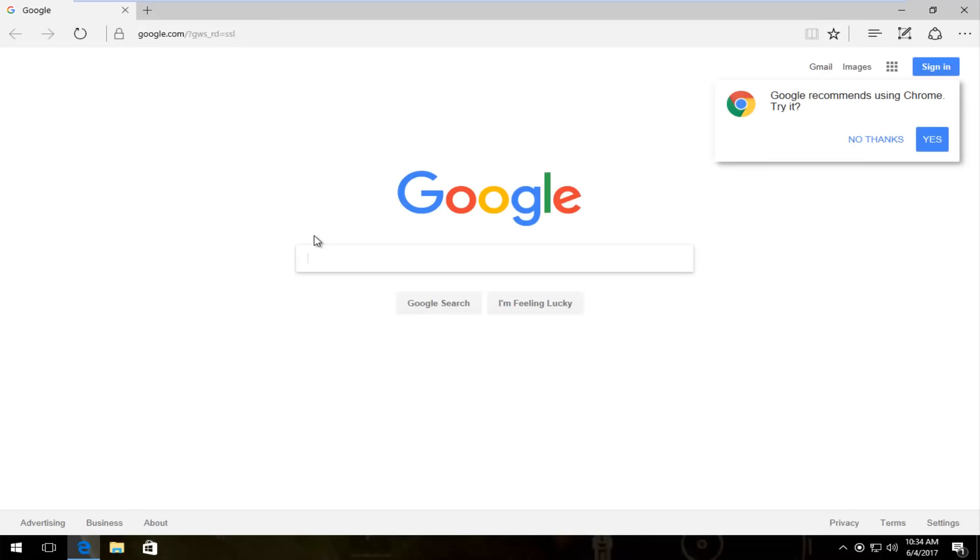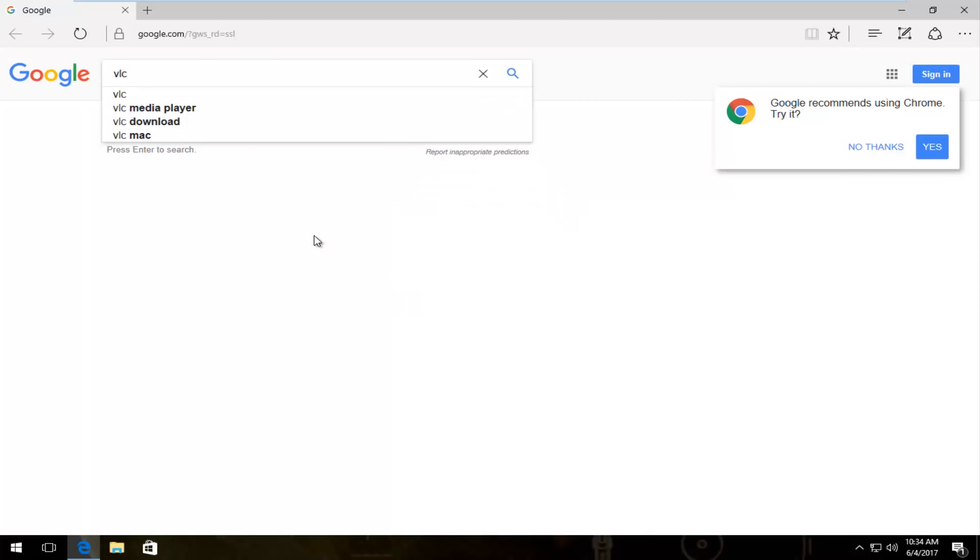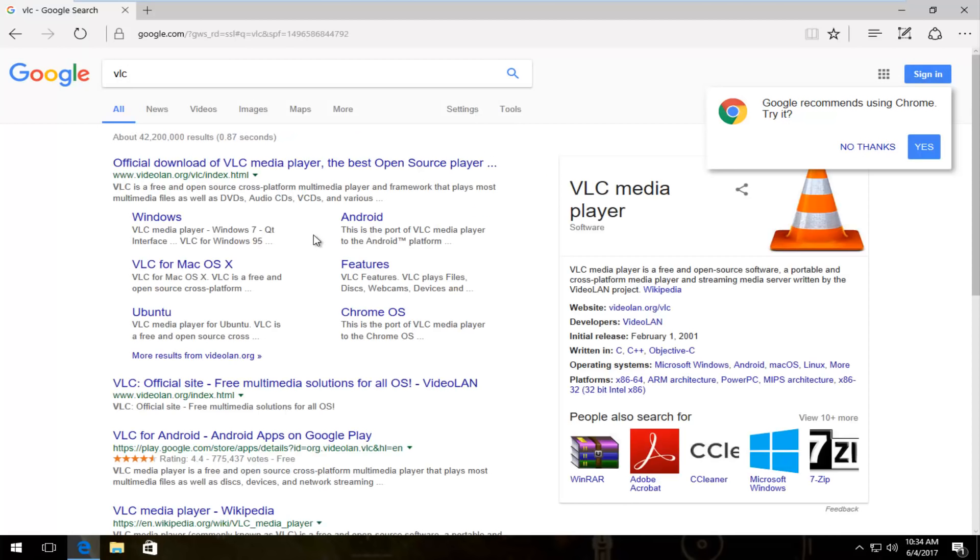I'm going to navigate over to Google, and assuming you are already on Google, we're going to type in VLC and hit enter.